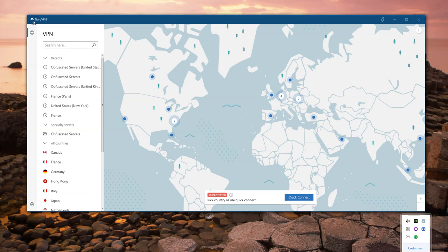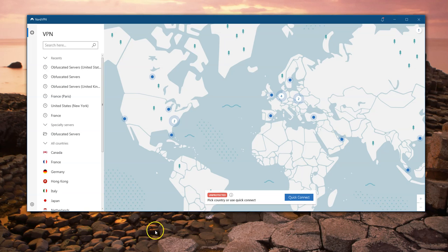Let's go back to the connection screen. We've got the same map and now we have Obfuscated Servers listed. Remember, these are hidden VPNs — so if you're anywhere where you don't want people to know that you're using a VPN, this is the setting you need to use.